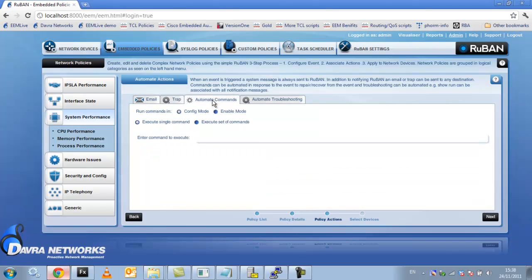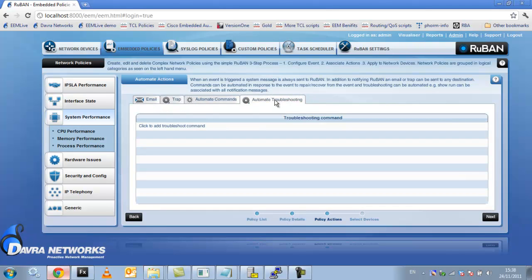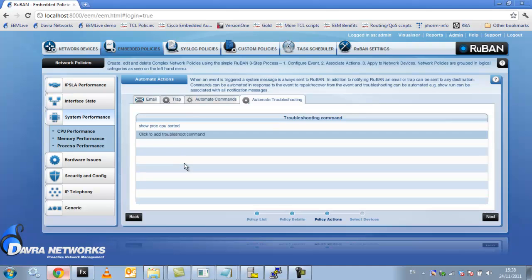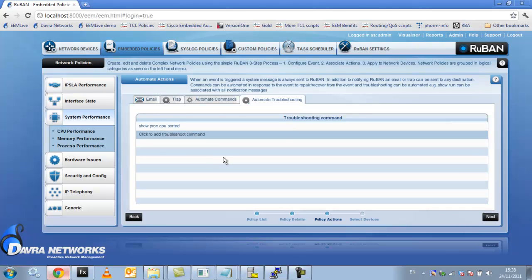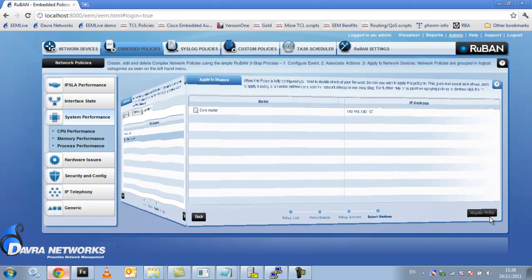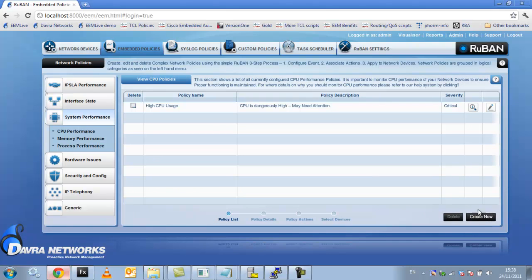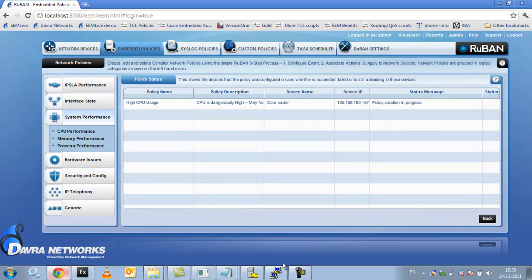I'm also going to automate some troubleshooting. So this is a high CPU issue. So this command is going to be run the instant the issue occurs. It's going to get me what processes are running high at the time of the incident. So I'm happy with my actions and I select my device and I just click register. So it just takes a minute to push it out. So that's the policy registered.